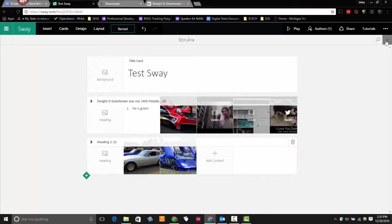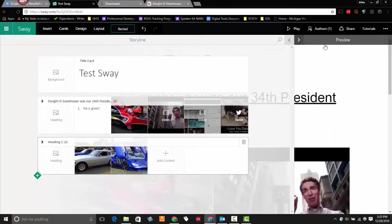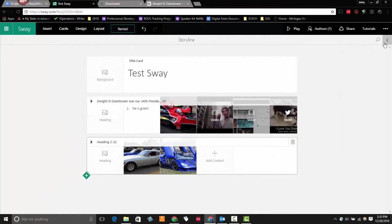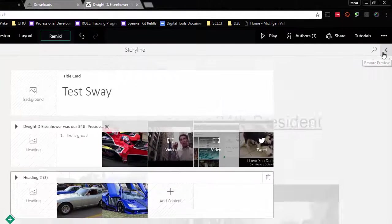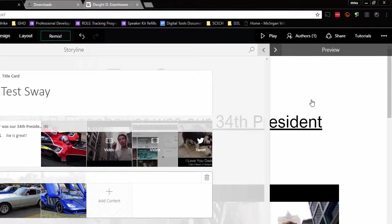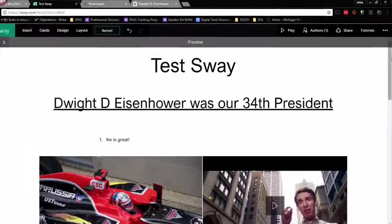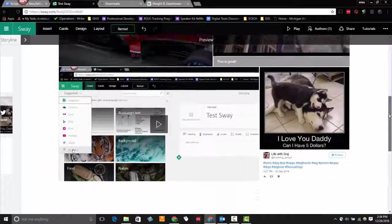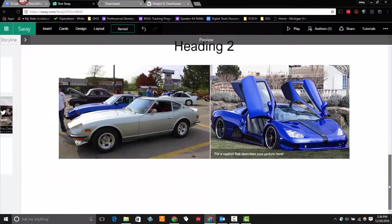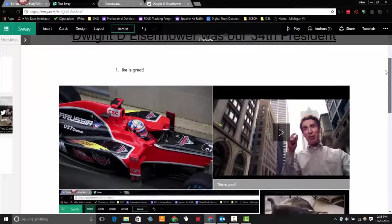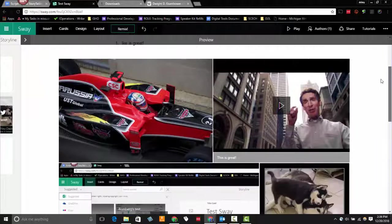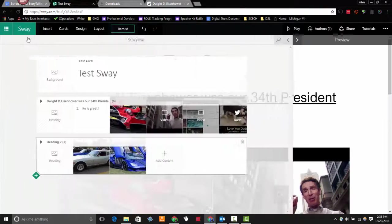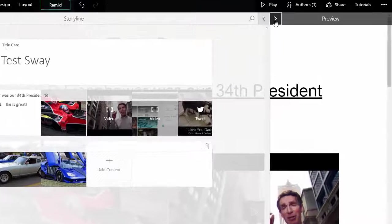Now anytime I want to see how this looks, I can hit this arrow over here that says restore preview. I can check out the preview by clicking in that space, and here you'll see this is what's in my Sway at this point. So this is a good way to check back and see what's being created.